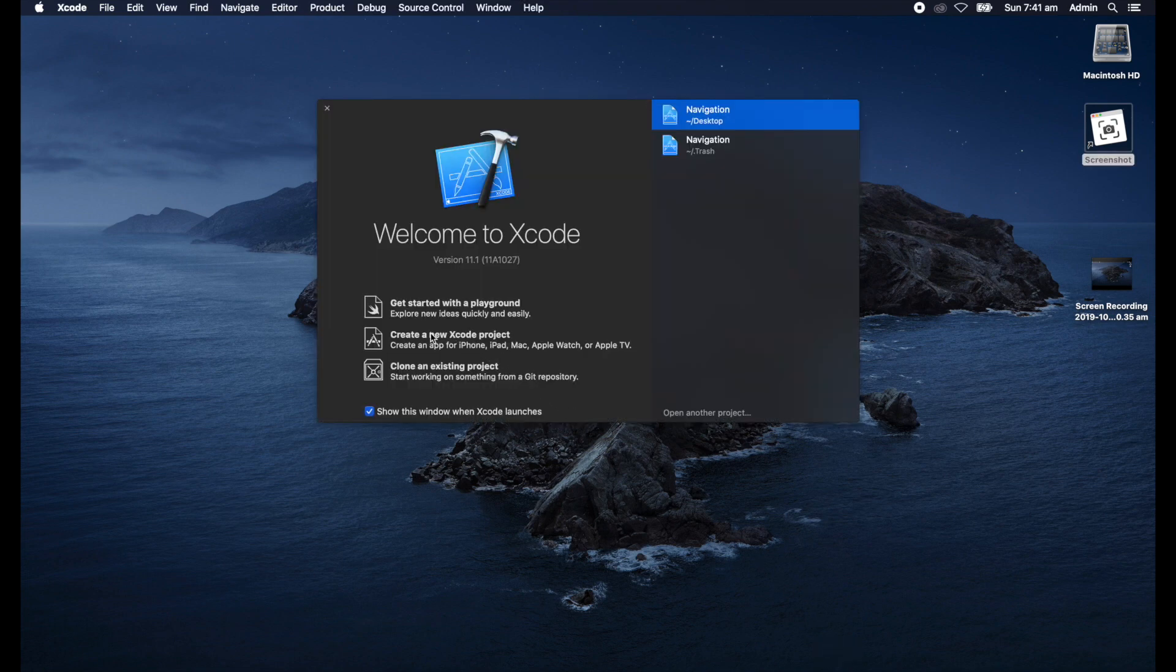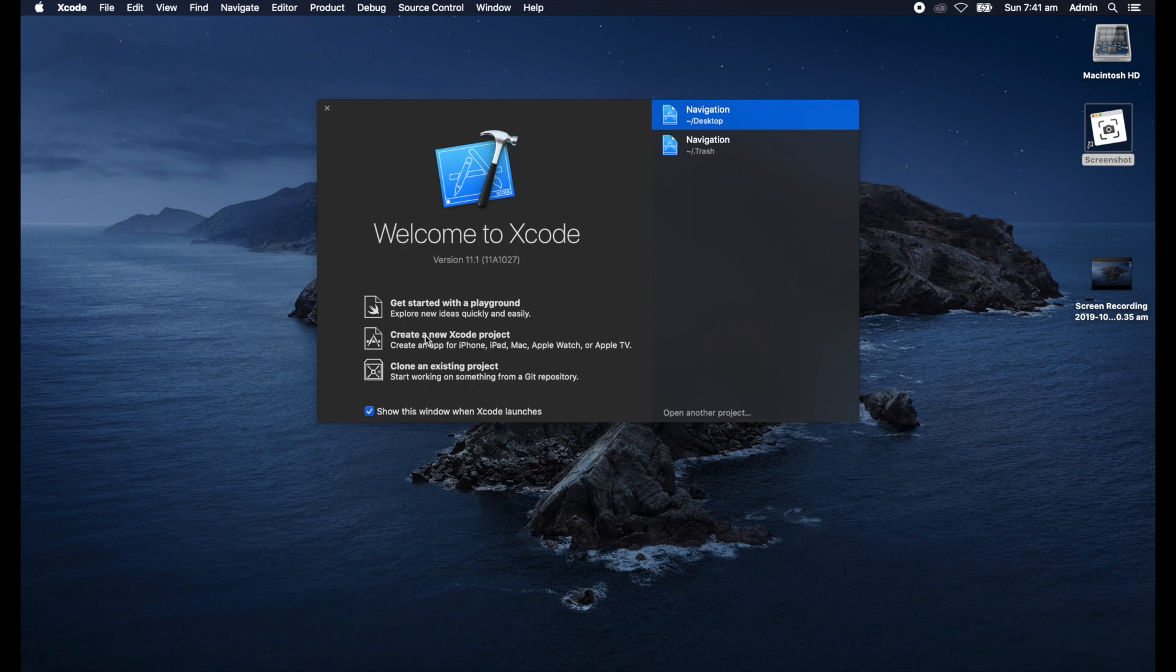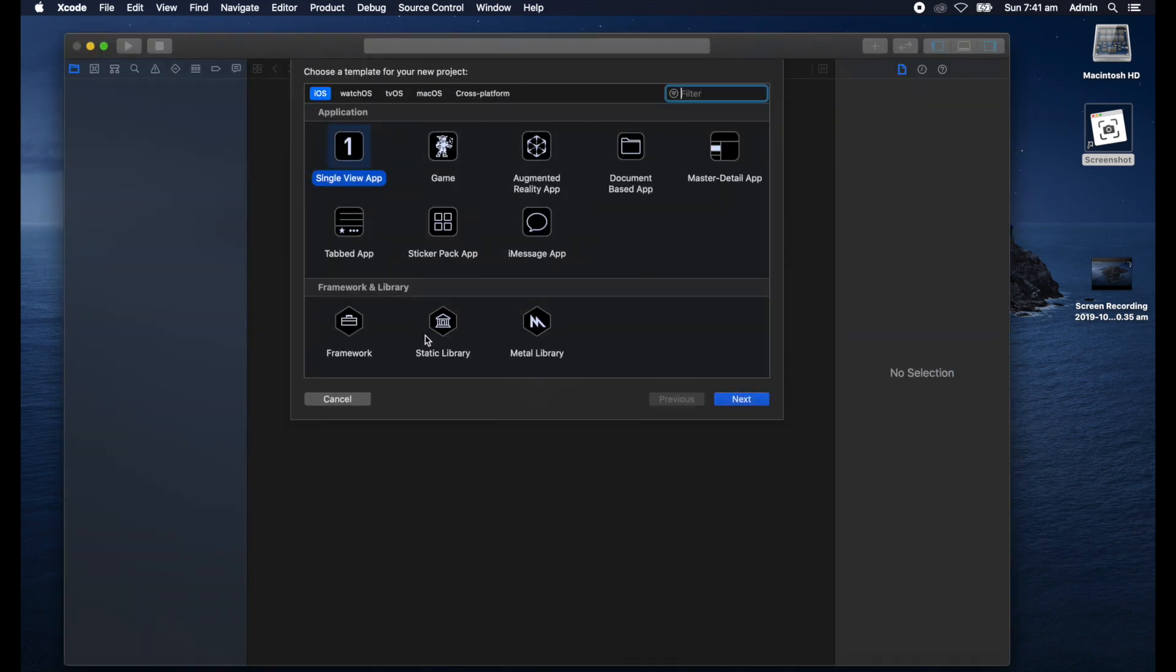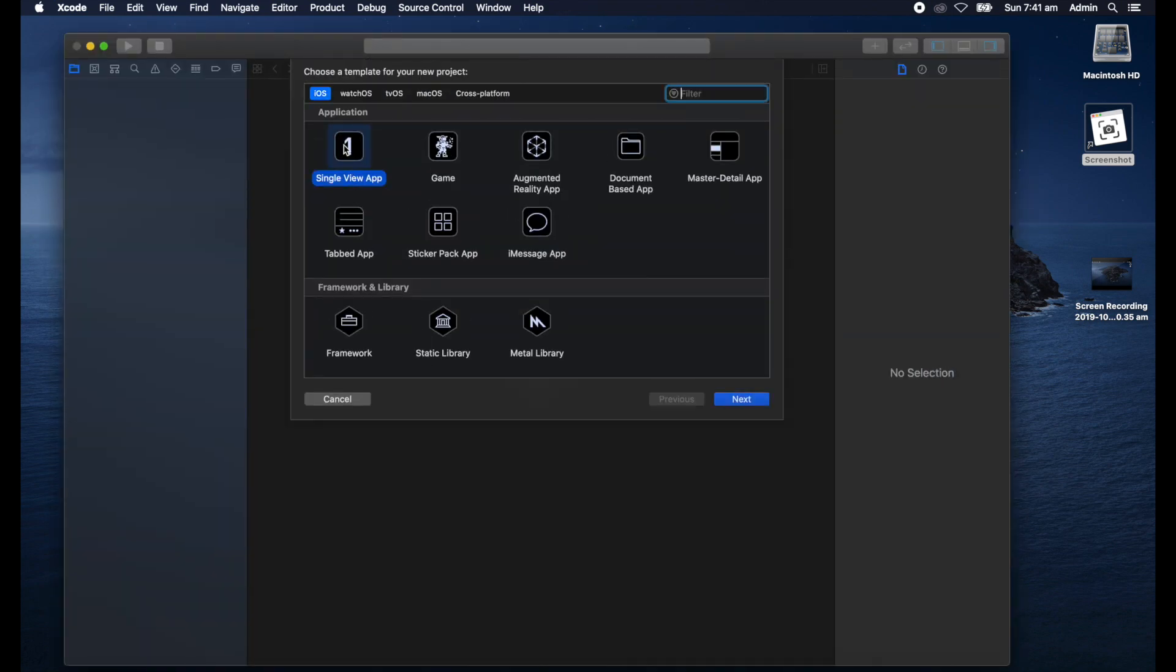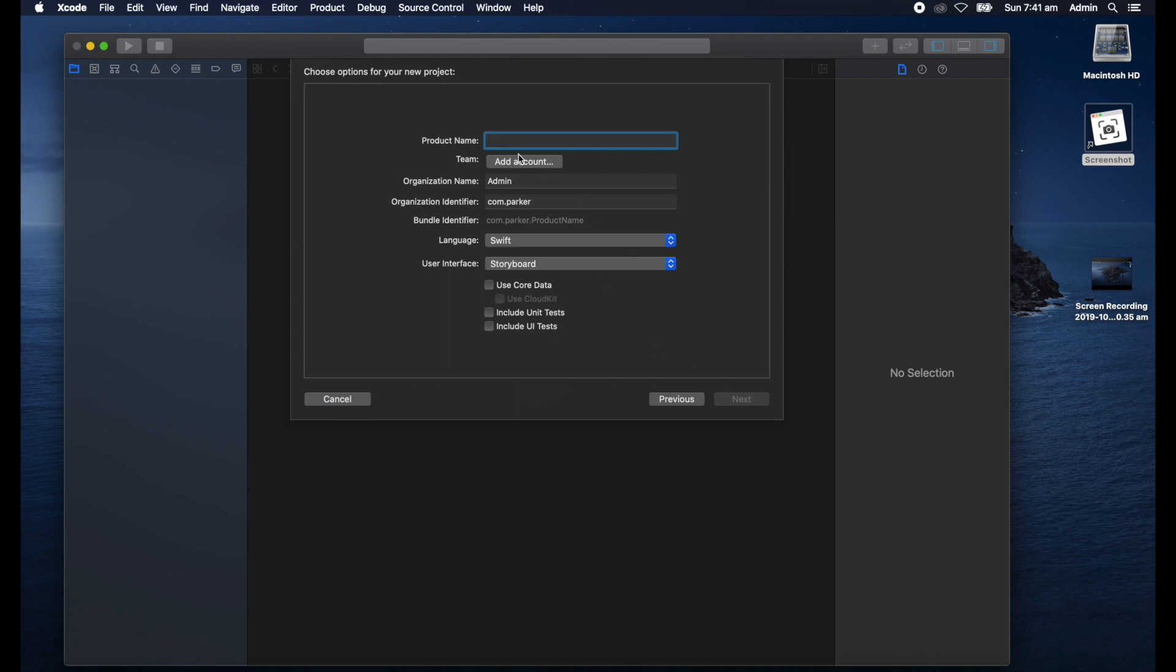We'll create a single view app here and go next. On this screen I'll give it a title, so navigation.